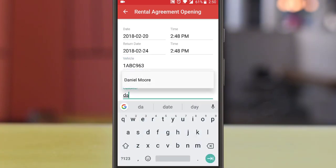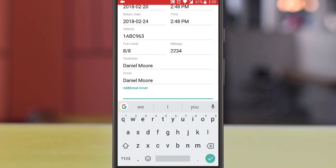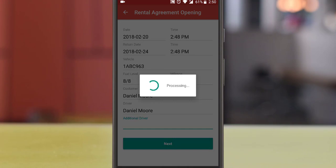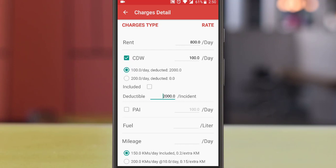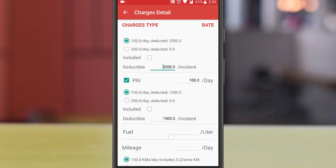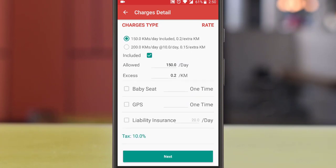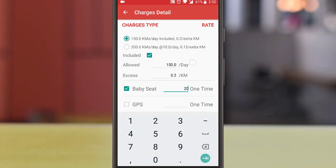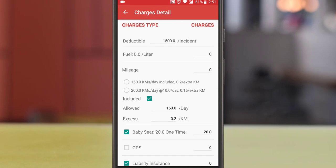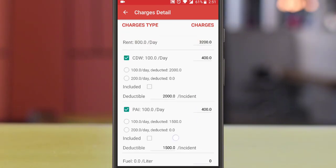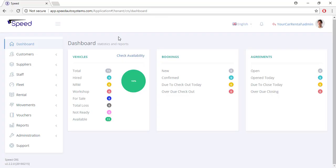Now select the customer. You can search the customer by typing the customer's name. Add additional charges manually in the rental agreement if not predefined. You can also change the rental charges manually. Proceed next, view the charges details, and press the save button to open the agreement.